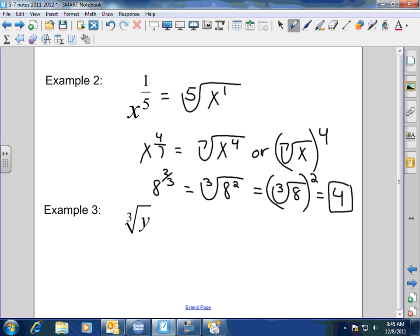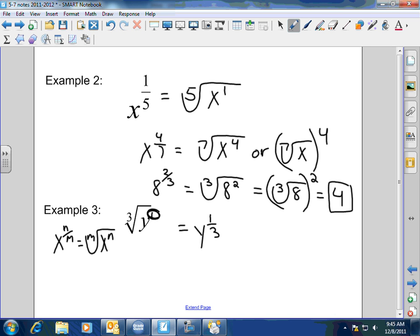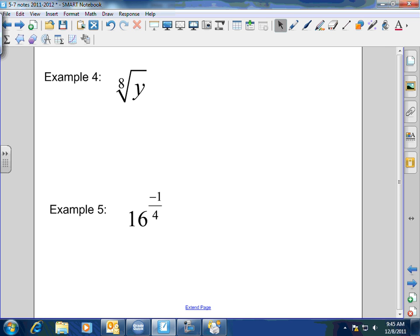Now we can reverse and go from radical to fractional exponent. If you think about it here, the y is being raised to an invisible 1 power, so this is y to the 1/3. Remember, when I have a variable to the n over m, that equals the mth root of x to the n power. The exponent is the numerator of the fractional exponent, and the root is the denominator. So the 8th root of y is going to equal y to the 1/8 power.